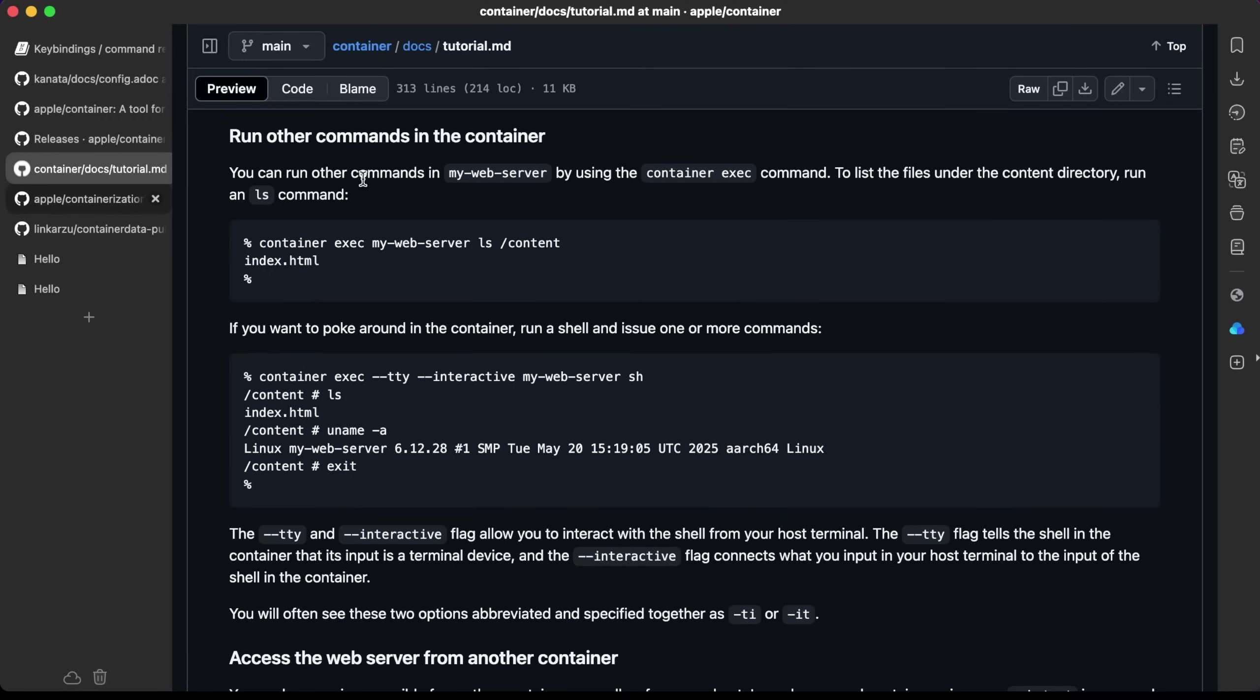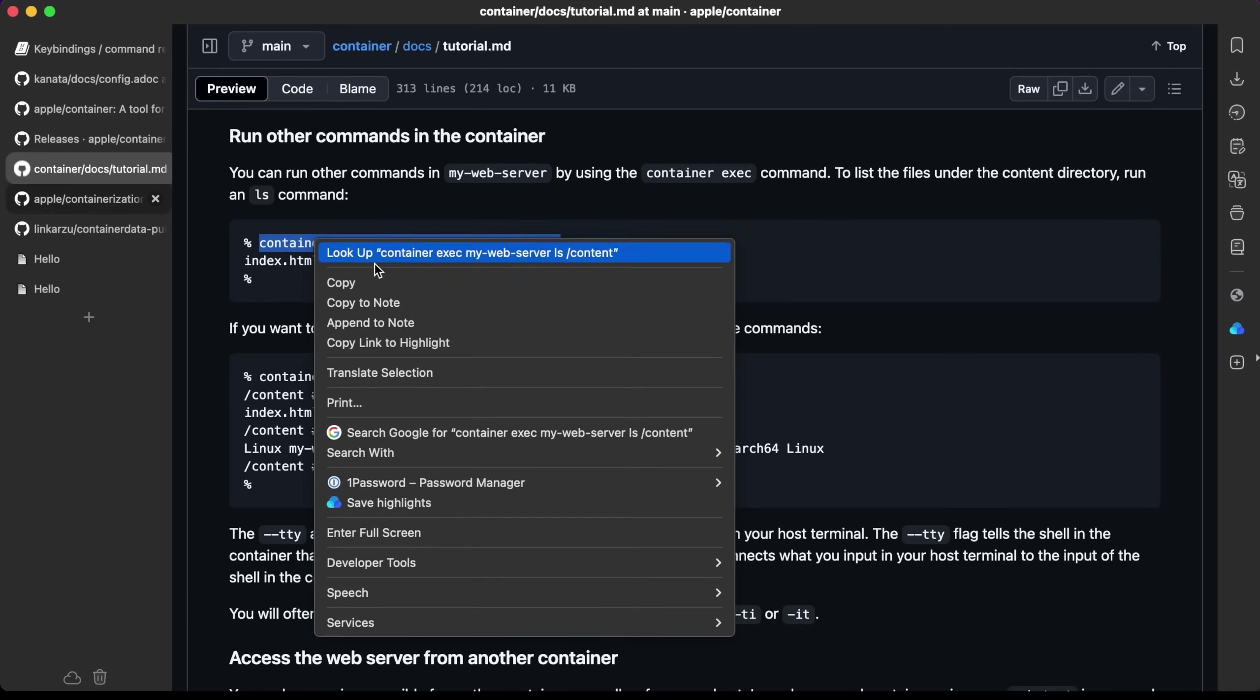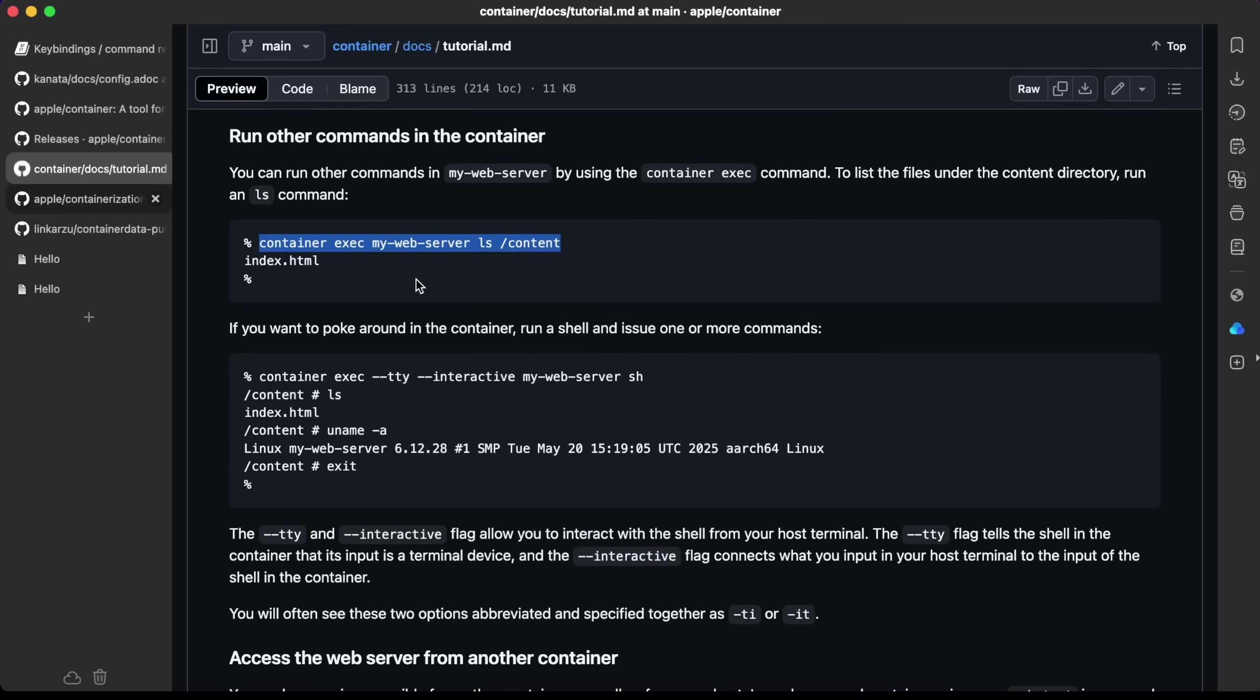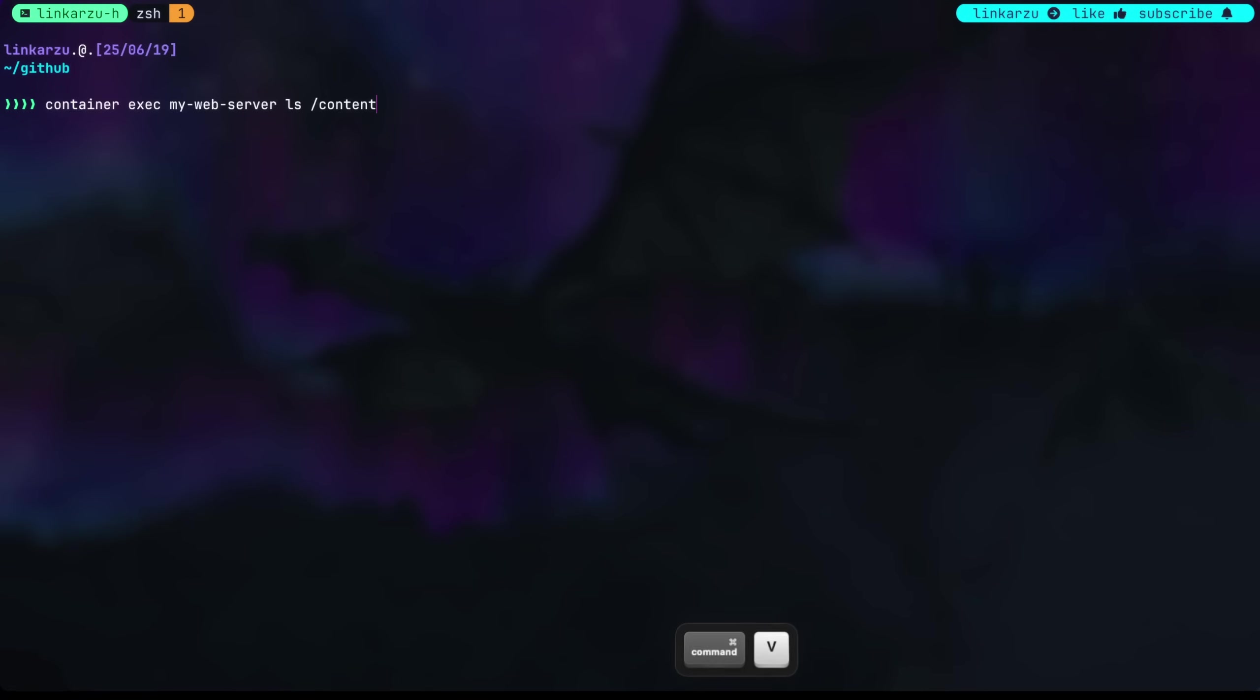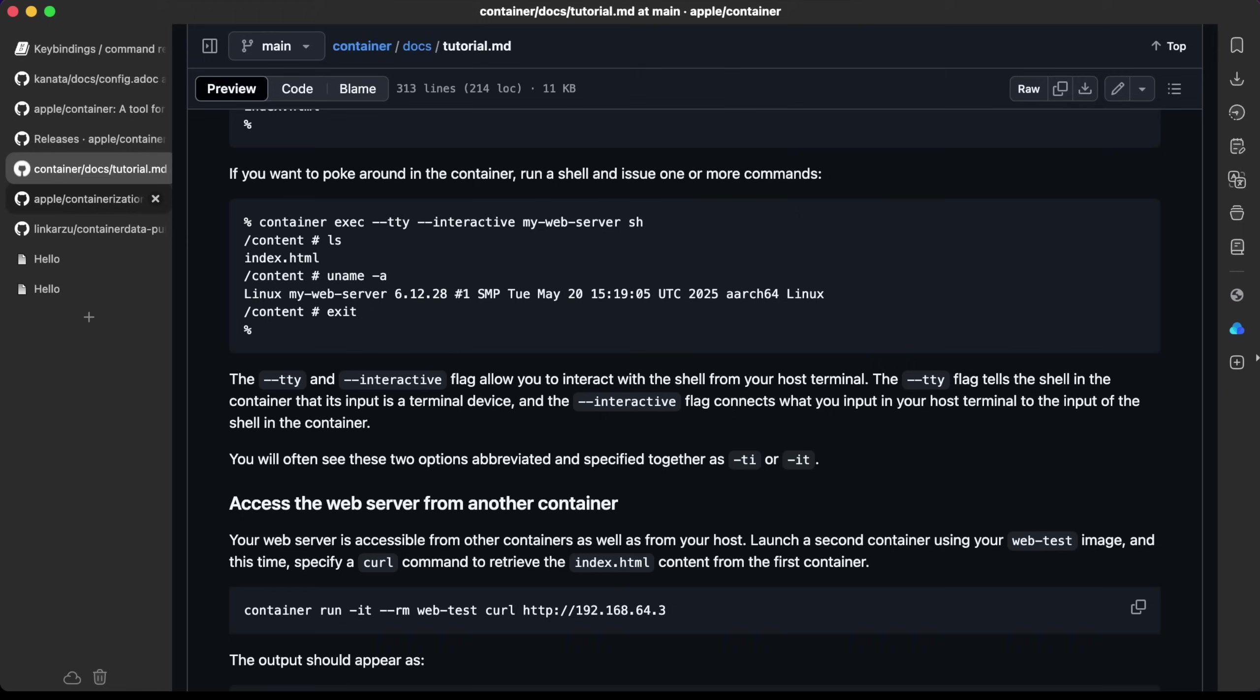You can run other commands in the container by using the exec command. To list the files under the content directory, we're going to run an ls command. This is executing the ls command inside the container. Let's paste it here, hit enter. We can see the file there that we created.